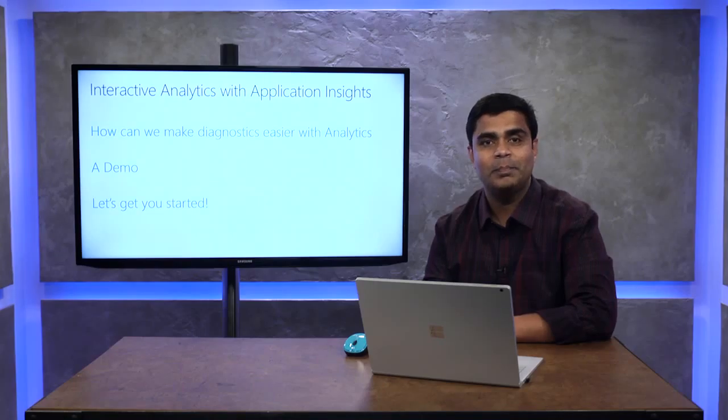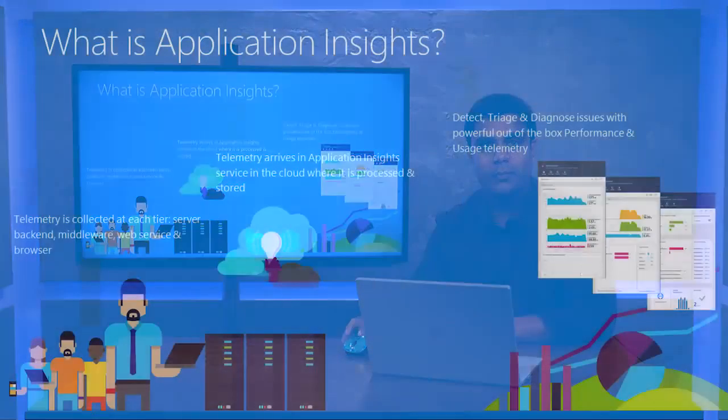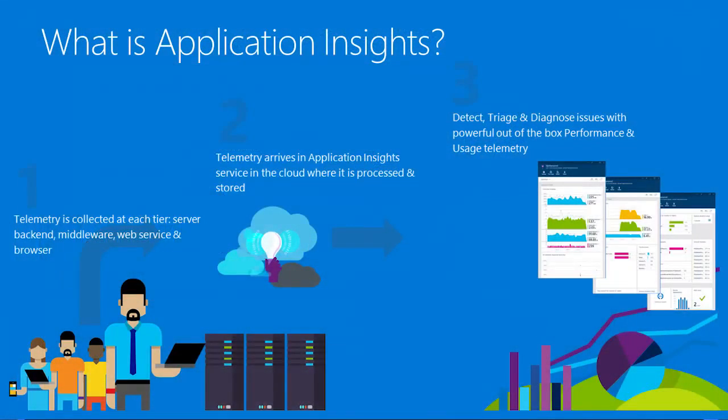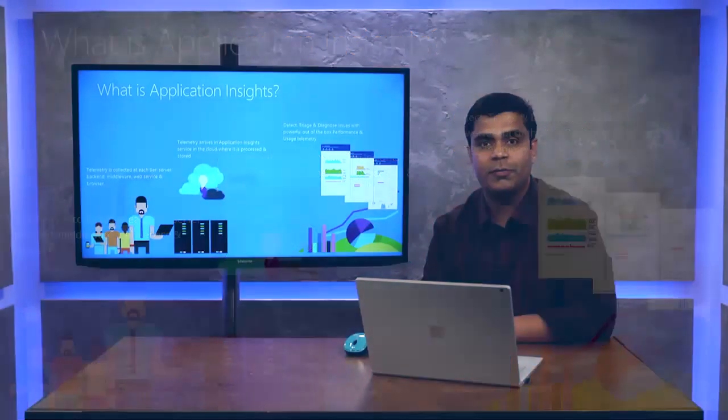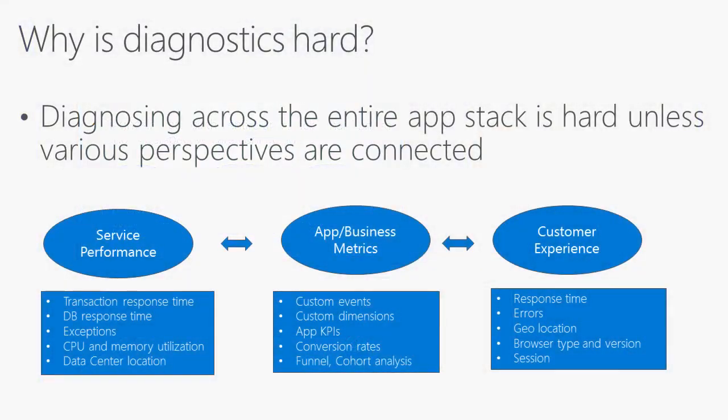I'll give you some information about Analytics, have a quick demo, and then leave time for questions at the end. For starters, we provide a set of SDKs that you can add to your apps. We capture out-of-the-box telemetry and you can instrument to collect additional custom data. You then log on to the Azure portal to understand the performance and usage of your applications.